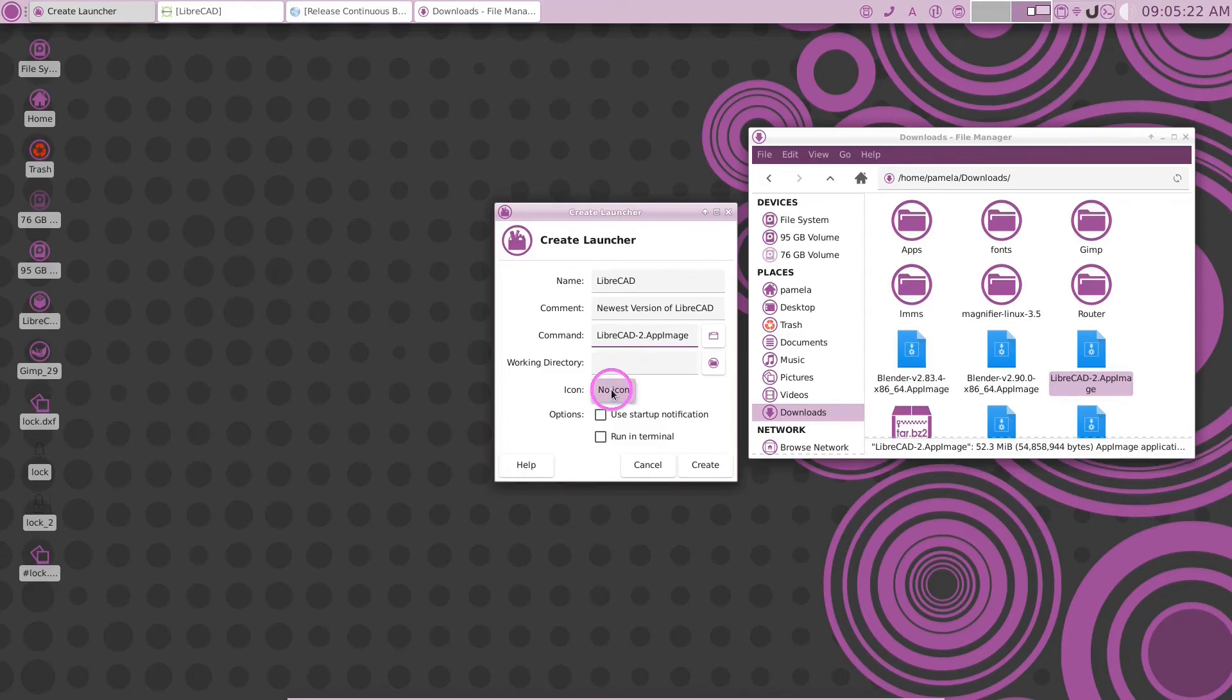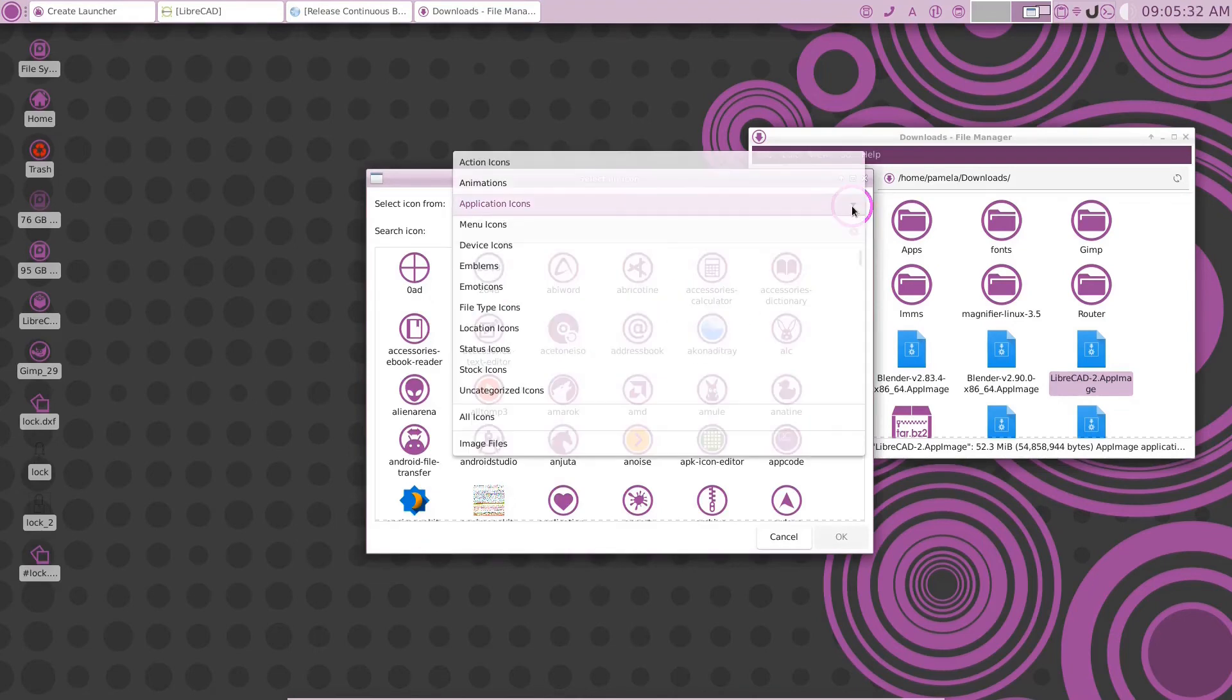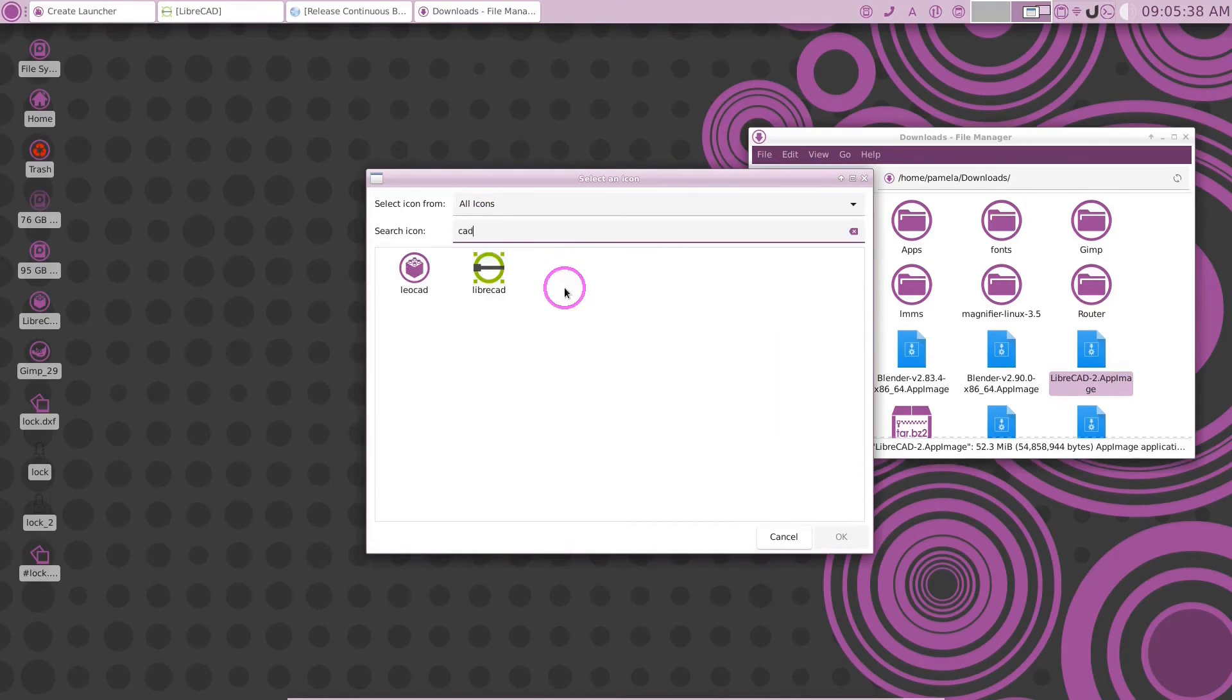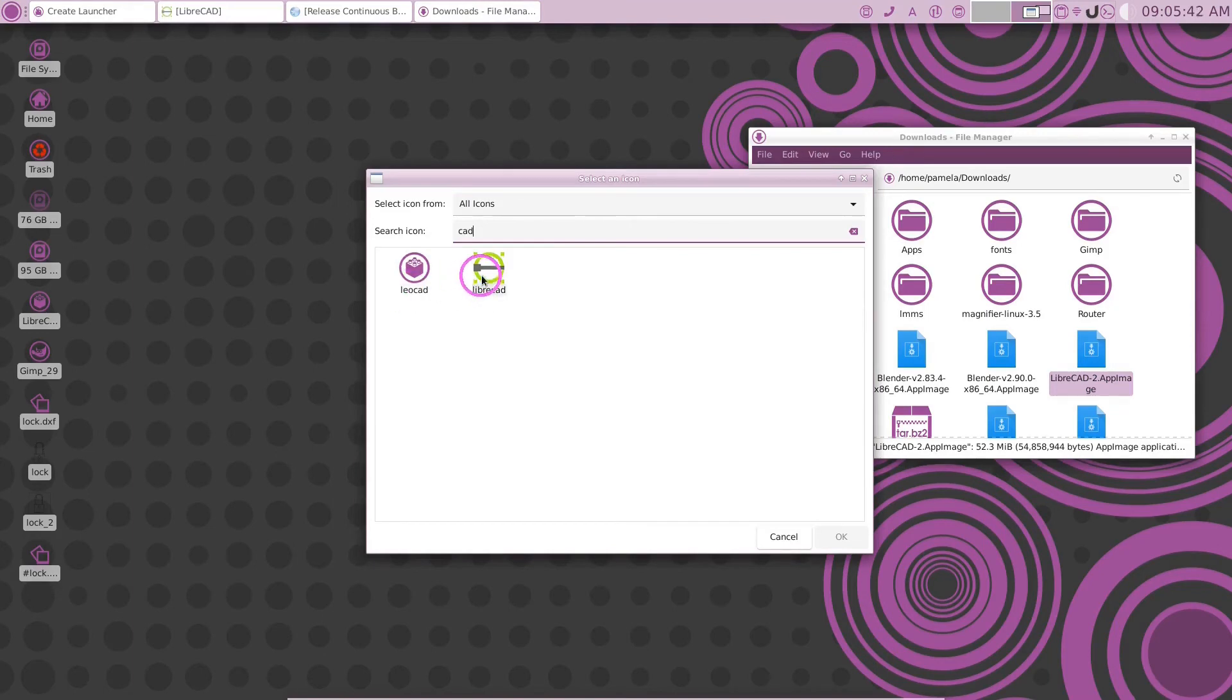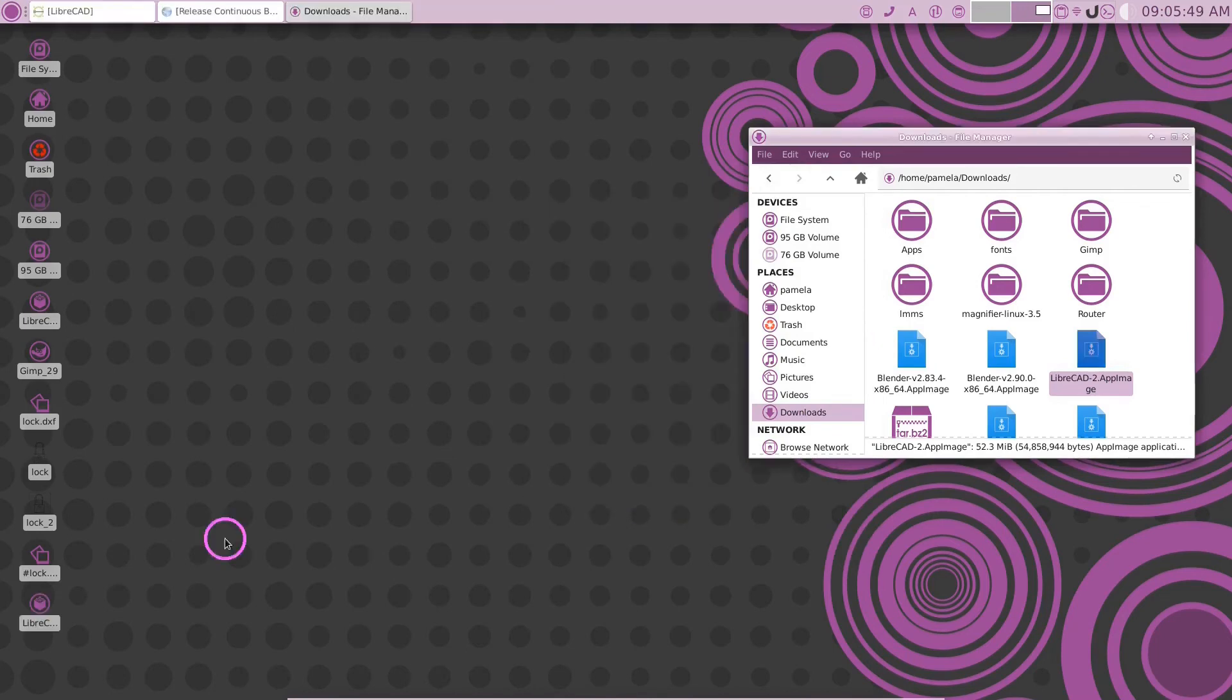Now, we could give it an icon by clicking on this here. And we could go to here and put all icons. And then we could go CAD. See what we get. Here's some CAD. We'll take an icon. This one's purple. And let's create that.